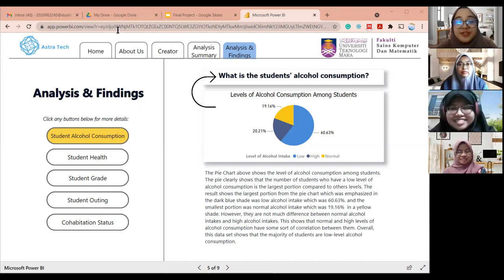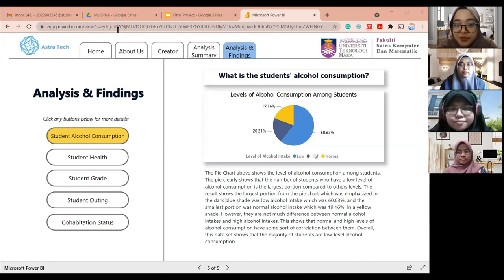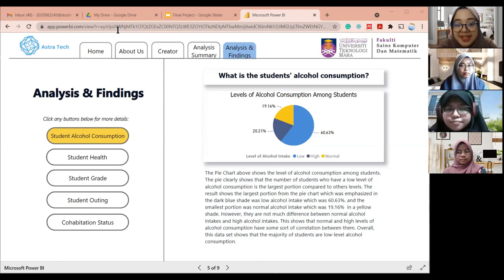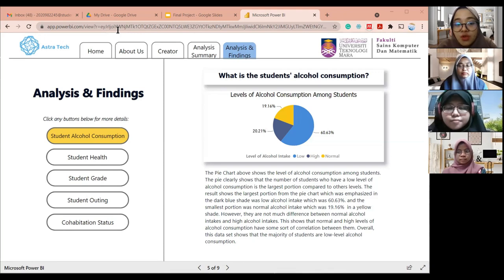The first research question is: what is the student alcohol consumption? To answer this question, we use a pie chart. This type of graph displays data in a circular graph where each portion is proportional to the fraction of the whole in each category. Each slice of the pie is relative to the size of the category in the group as a whole. The pie chart shows the level of alcohol consumption among students. The number of students who have a low level of alcohol consumption is the largest portion compared to other levels.